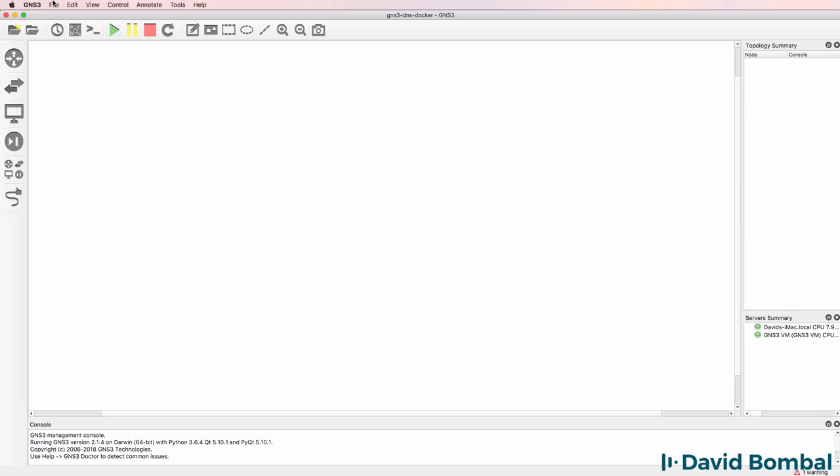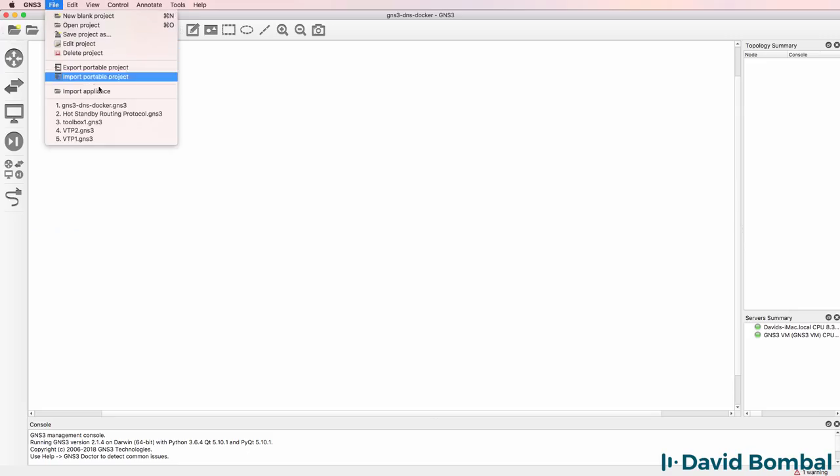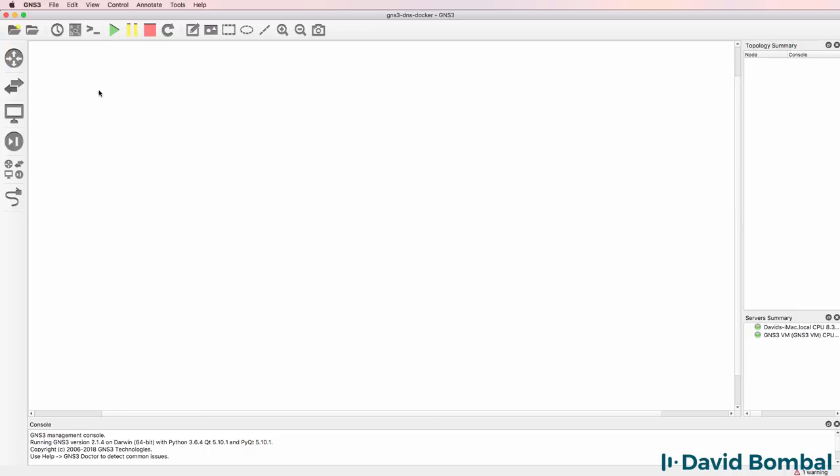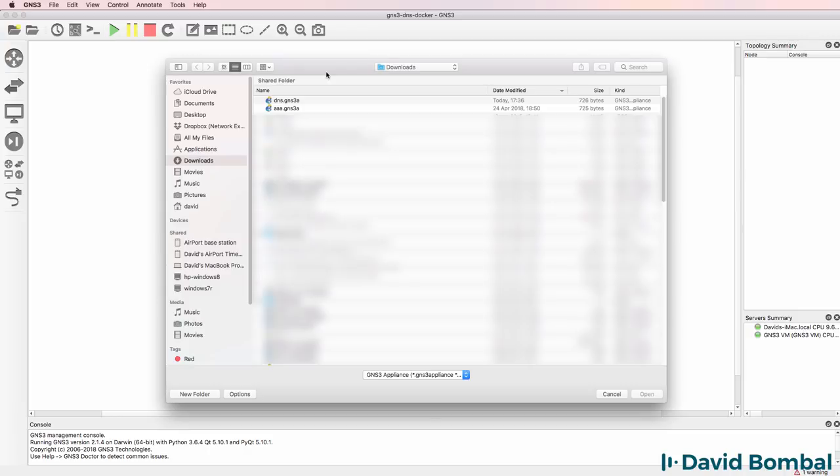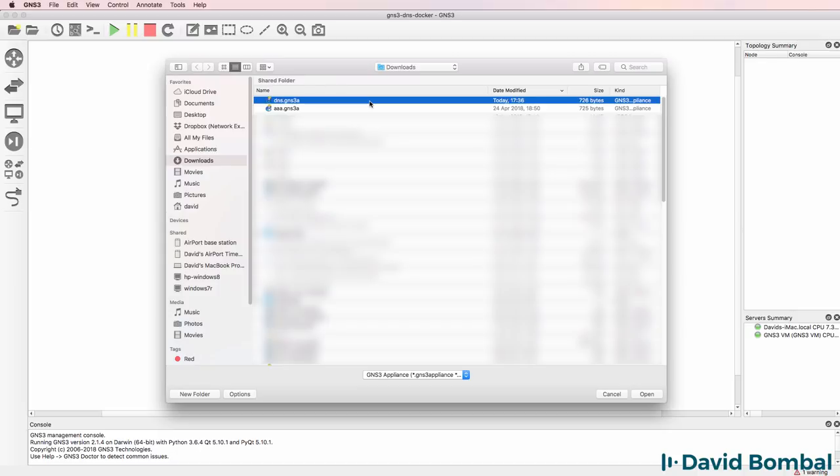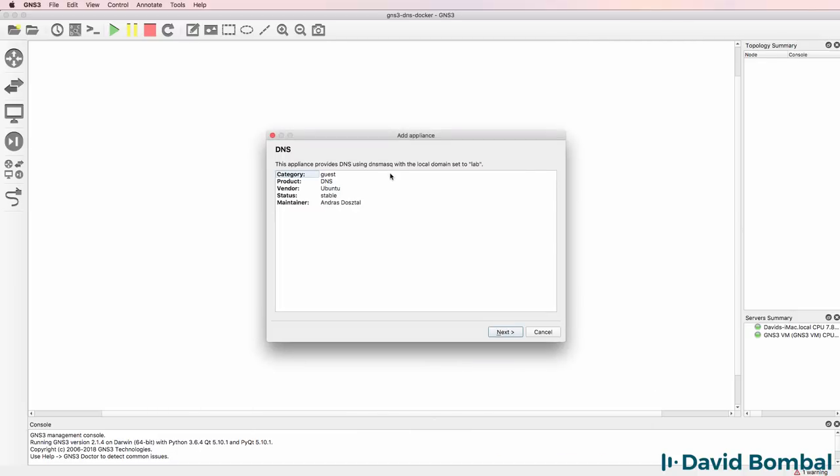Then in GNS3, go to File, Import Appliance. In this example, I'm using a Mac, but the process is very similar. In Windows, select the downloaded appliance and click Open. The Add Appliance Wizard will display.